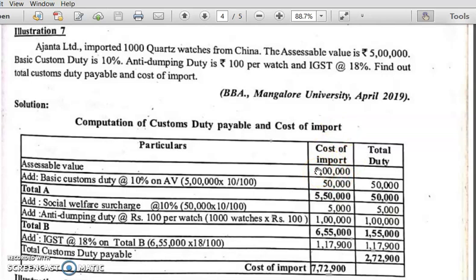Custom duty calculation is divided into three parts. In the first part, we calculate basic custom duty at 10%.